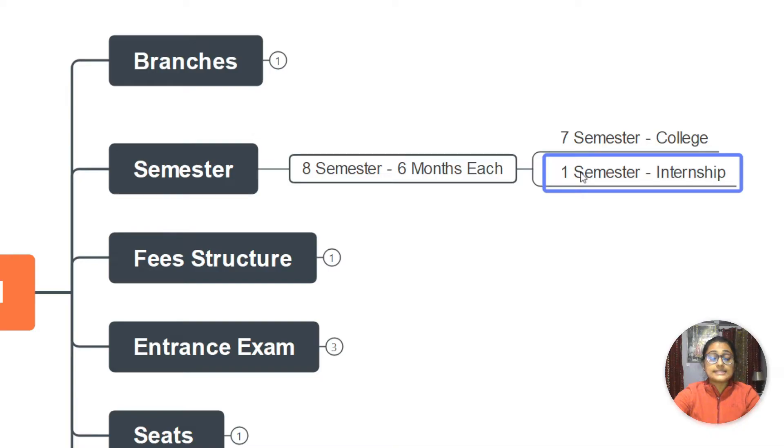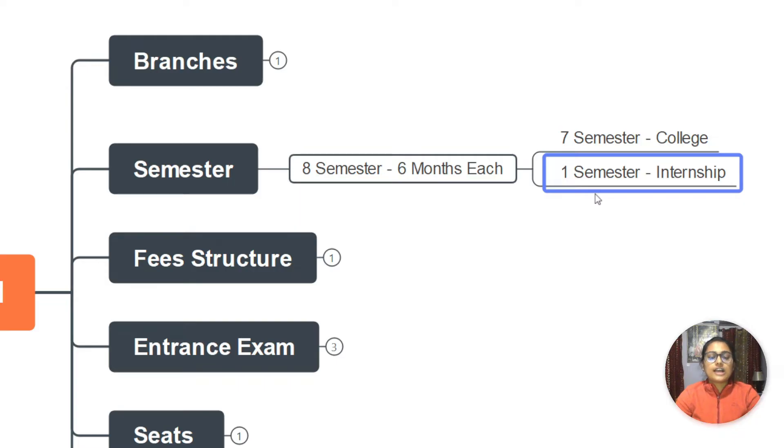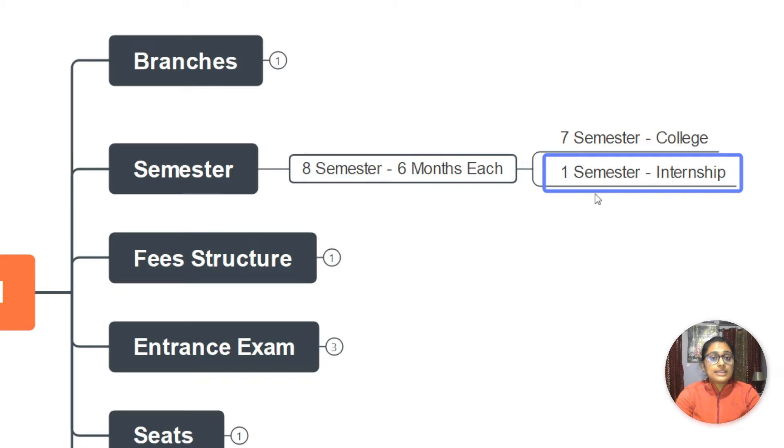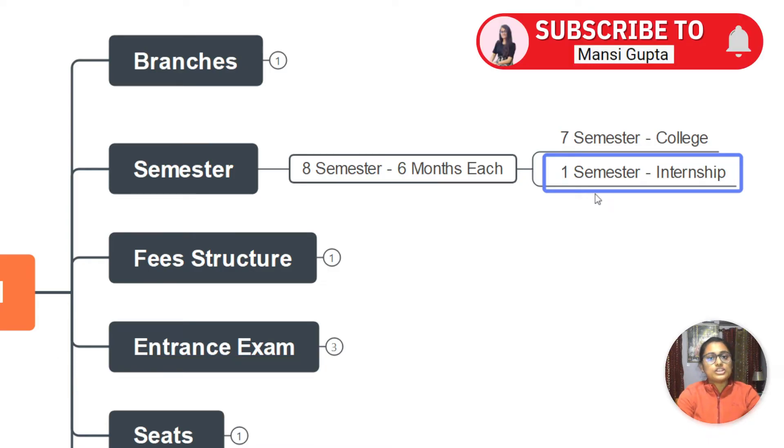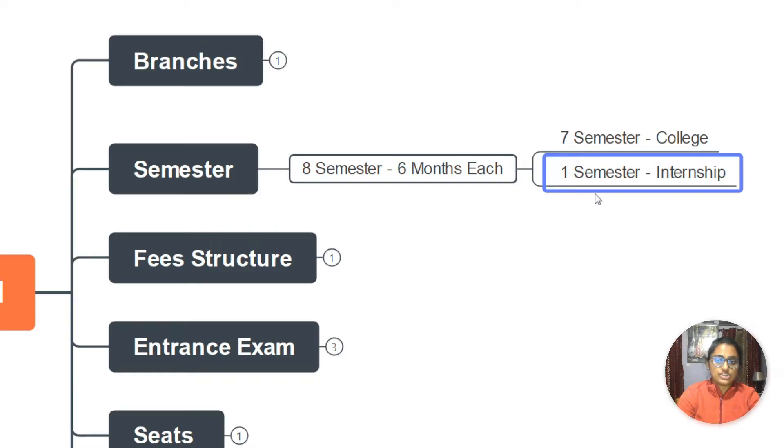Whereas one semester we have is where we do internship at some company. So we go out of college, do internship at a certain company, come back, submit a report of whatever you did at that company, and then you get marks on that basis. This happens in many colleges where they have seven semesters in college and one semester outside the college. In Banasthali, this is the scene with all branches. No matter what your branch is - CS, IT, EC, all branches - you do seven semesters in college and one semester you go out.